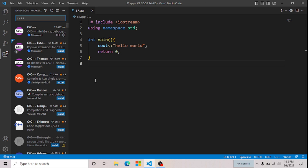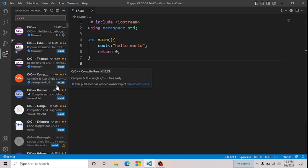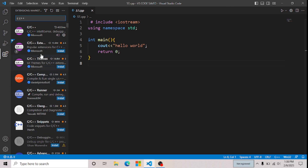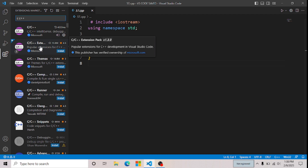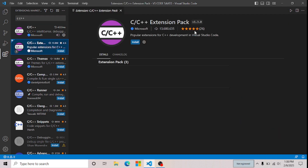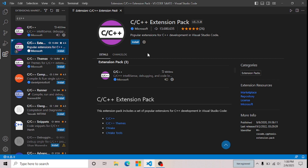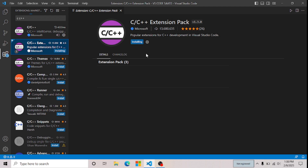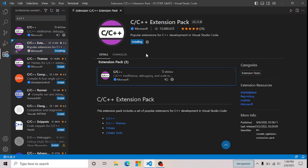Now here you can see different types of C or C++ extensions. I'm going to install this one — the C or C++ Extension Pack. If you want to install this extension, click on Install. And now here you can see that this extension is installing.